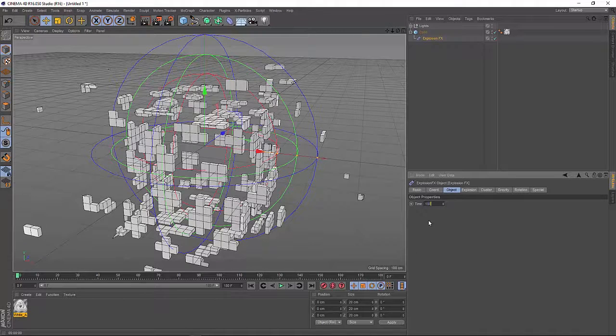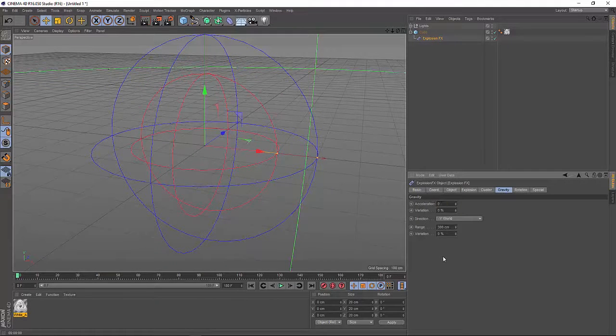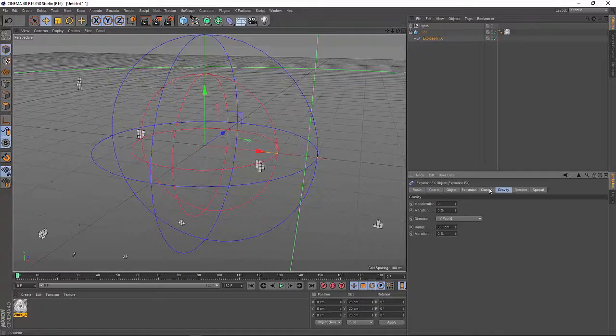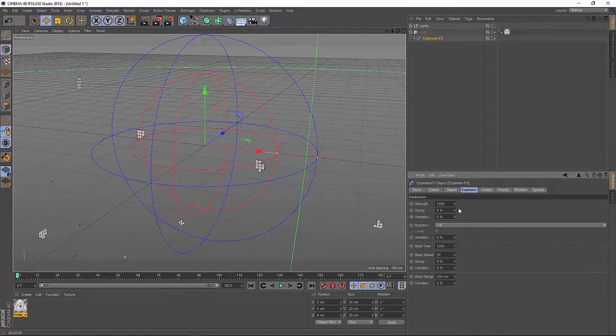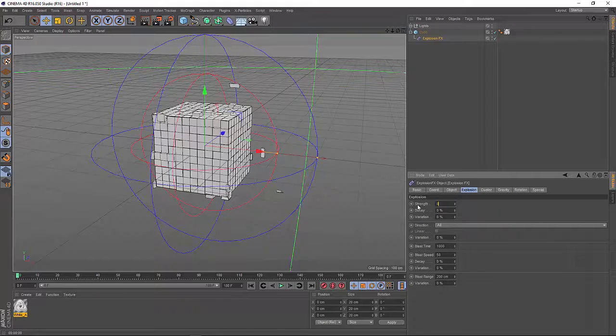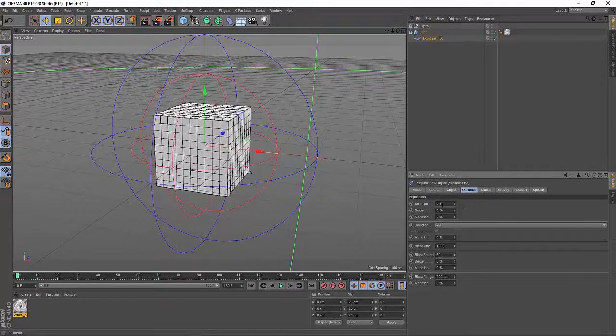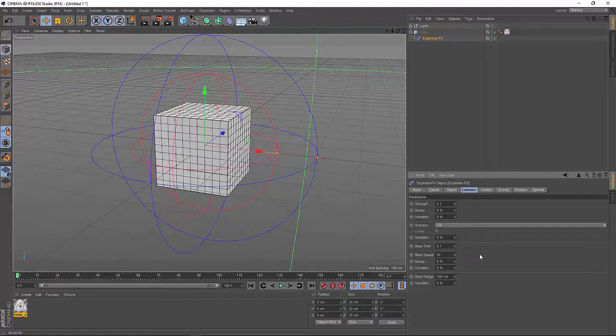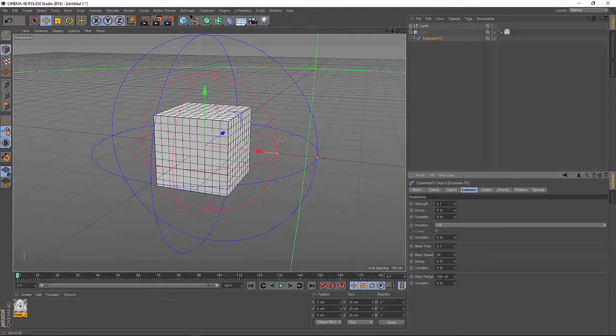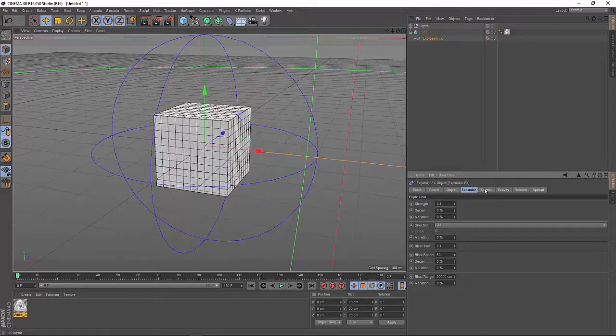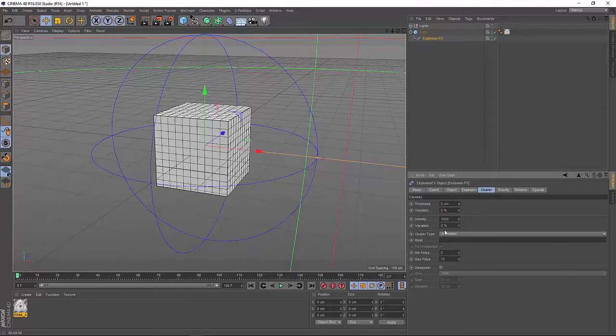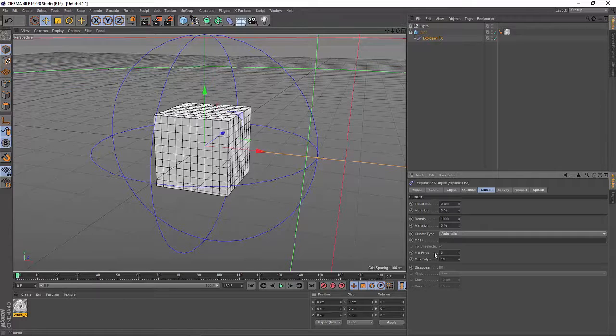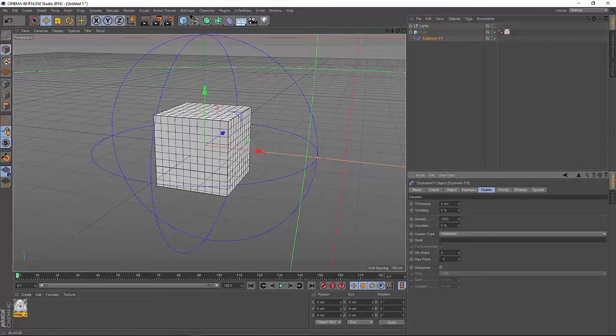And so we have to adjust some settings in our deformer to make it work properly. So first of all the time is set to 100%. Then the gravity is down to zero. The strength is down to zero or 0.1. The blast range has to be increased. Let's use 20,000 for now. Sickness down to zero. Cluster type should be automatic. And also the poly count here. We can leave it as it is for now, but we can change it later on.